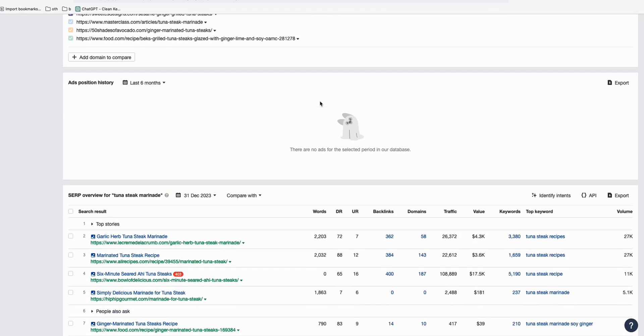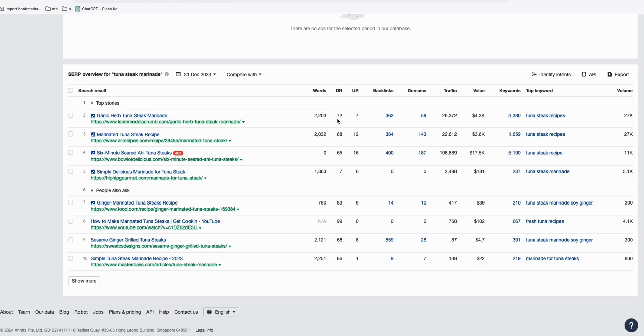You have a chance of ranking within the top five of Google. If you scroll down here, as you can see, this one right here, DR7, is ranking at number five. And look at the traffic value, it's 181.